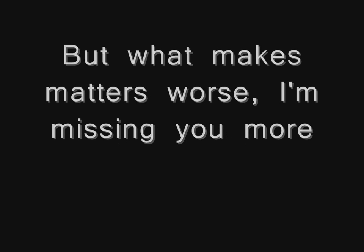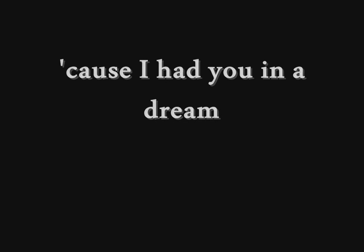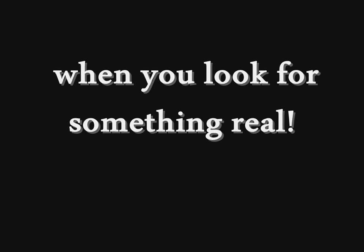But when this night is war, I'm chasing you more. I'm building you out. I had you in a dream, now I'm craving you in my bloodstream. Maybe, if I keep real still, you'd see me when you look for something real.